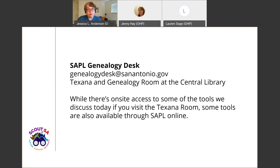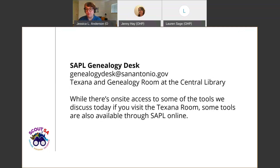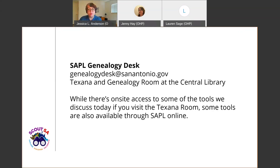Before we jump in, I want to share a great resource available through the public library: the genealogy desk, located in the Texana Room on the top floor of the central library. You can also reach them by email — I don't think they're fully open for researchers yet, but Debbie typically answers that email and she's incredibly helpful and very passionate about this kind of research. The library also provides cardholders a number of research tools available remotely, so you can research your property from home, but you have to have a library card to log in and access those tools.